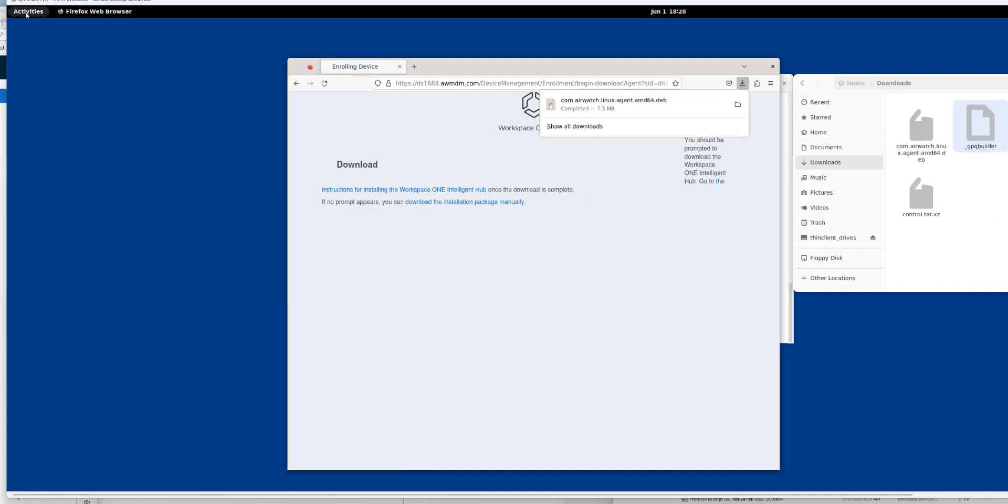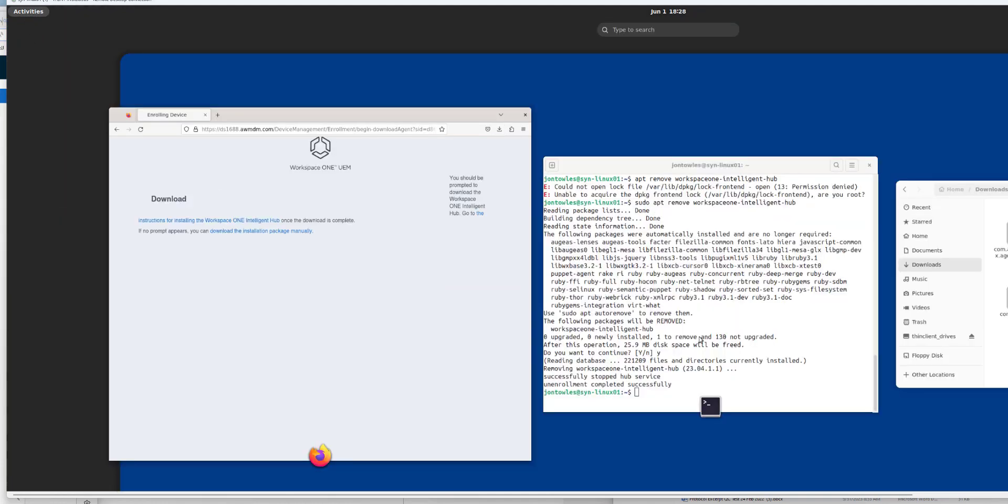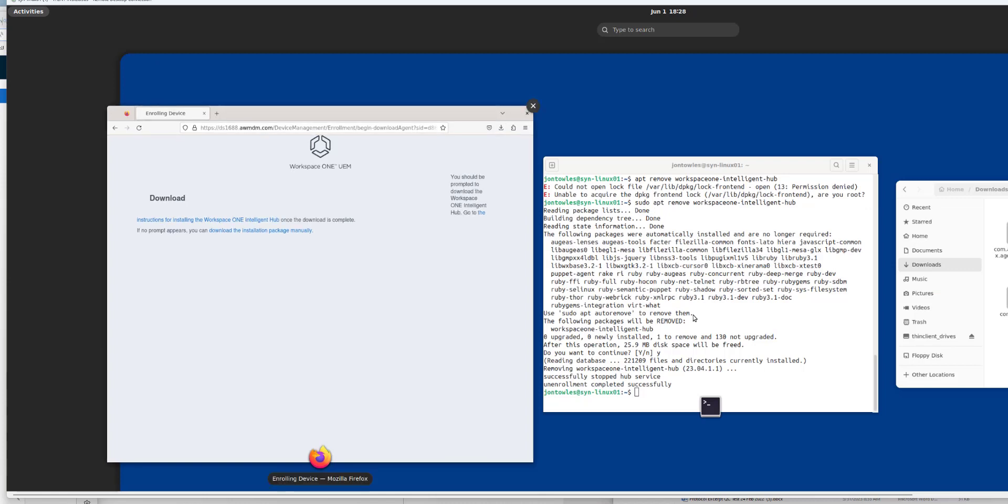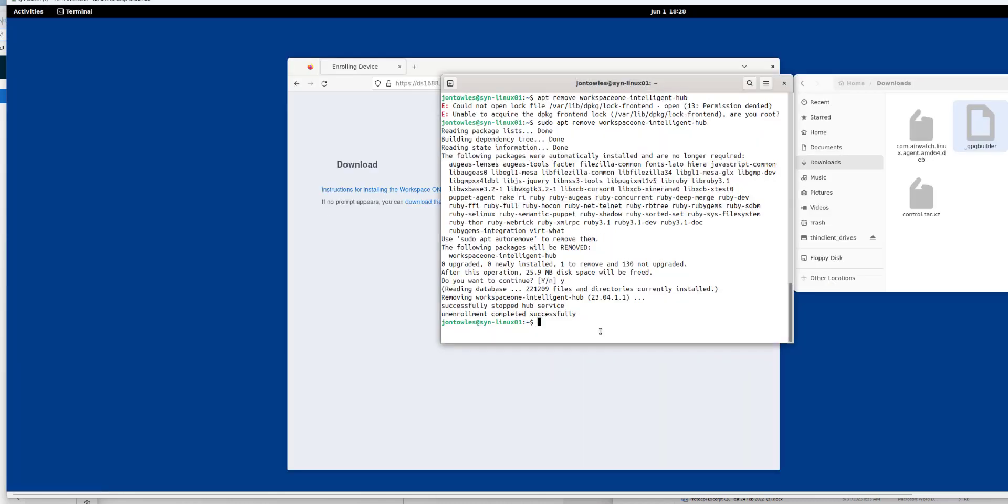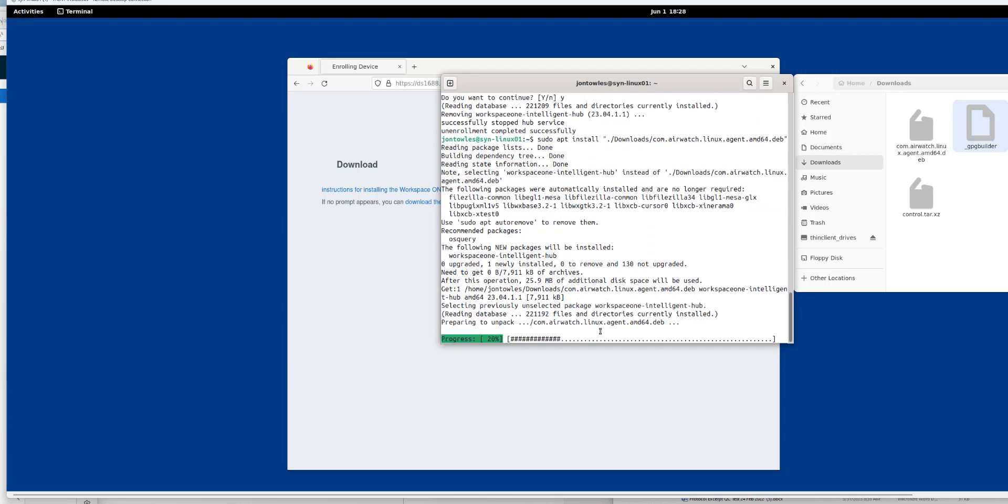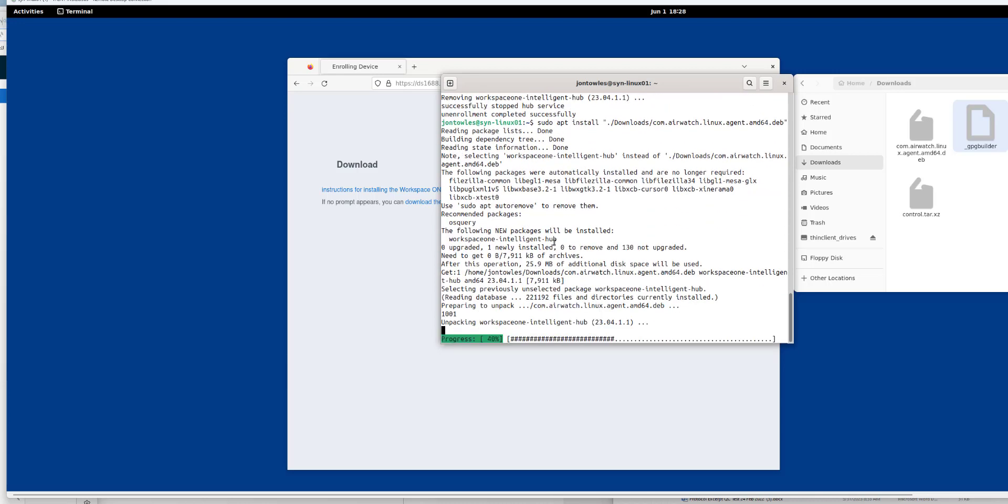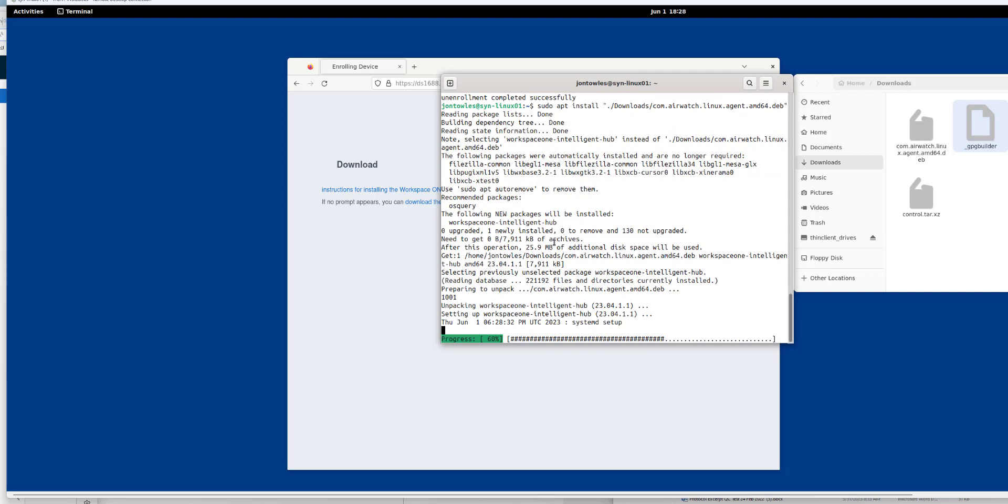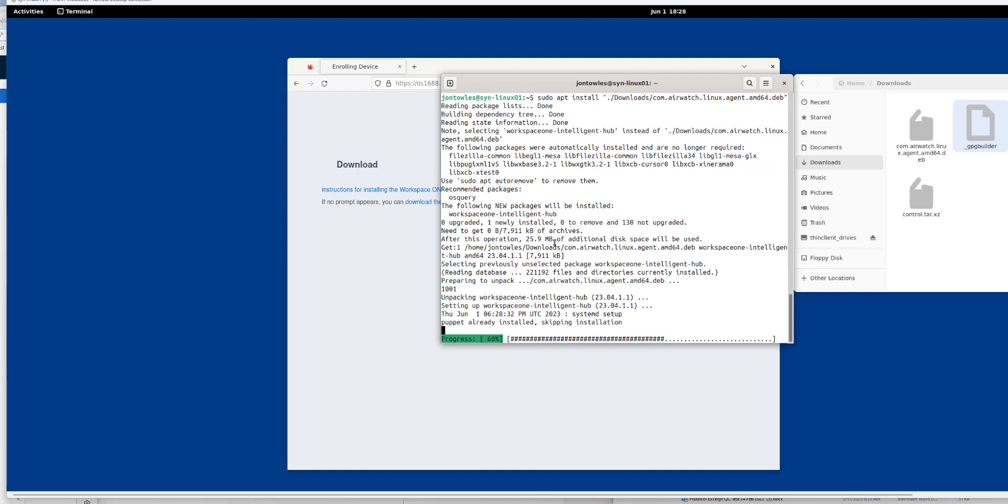From here, we are going to go into terminal and run this command to install the agent. See here it's unpacking and installing the hub.